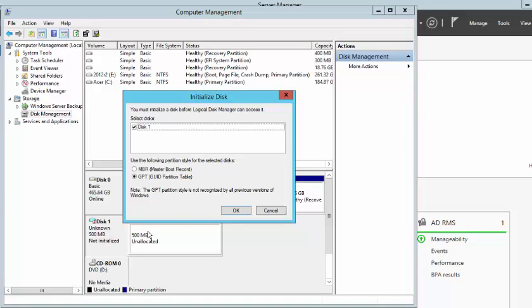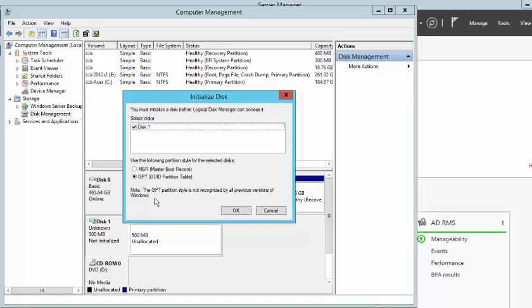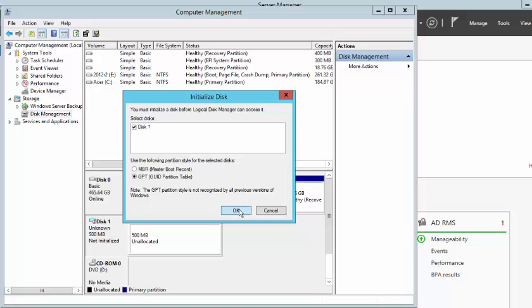And here again, you get to choose between the partition styles. We looked at that in our last video. We are going to leave it at GPT. But I just want you to note and remember what we said about the GPT partition: that it is not recognized by previous versions of Windows. We want to go ahead and click OK here.